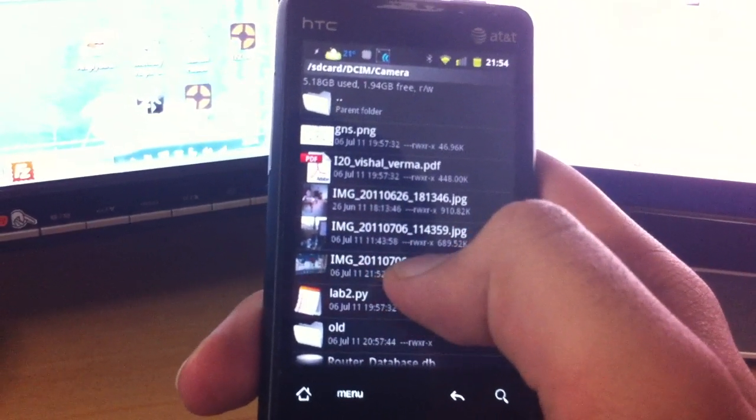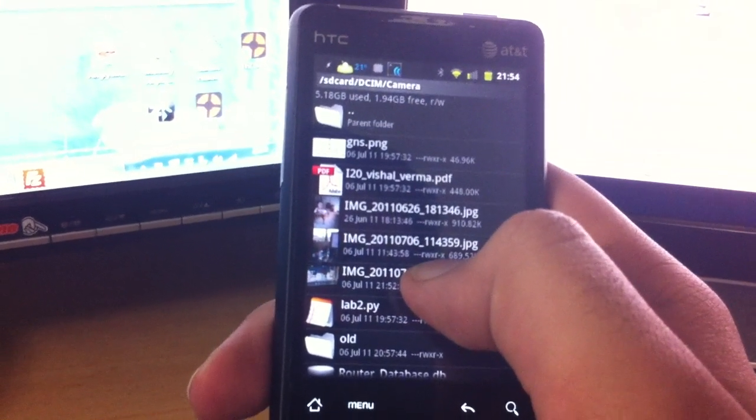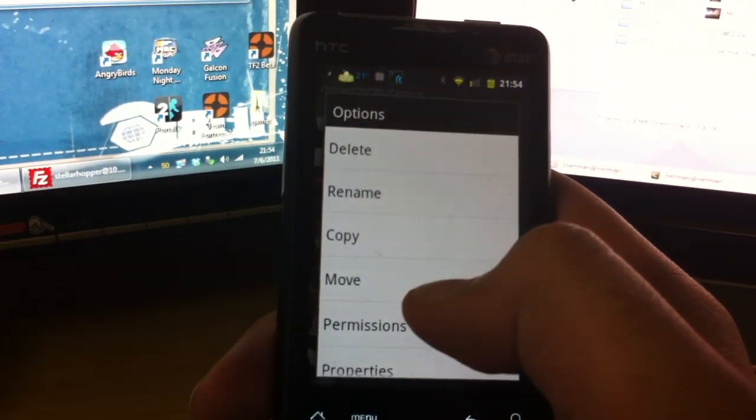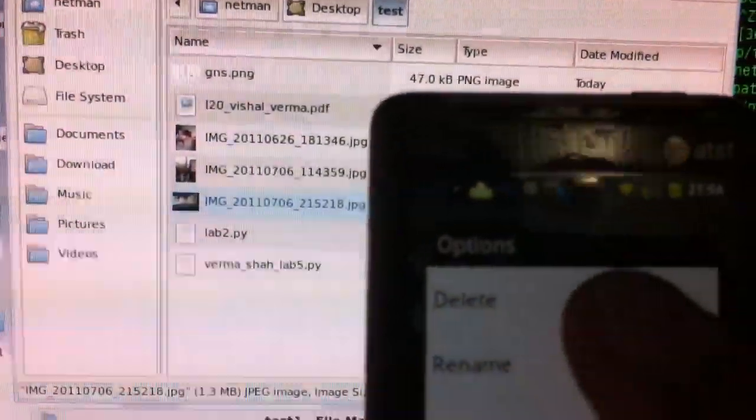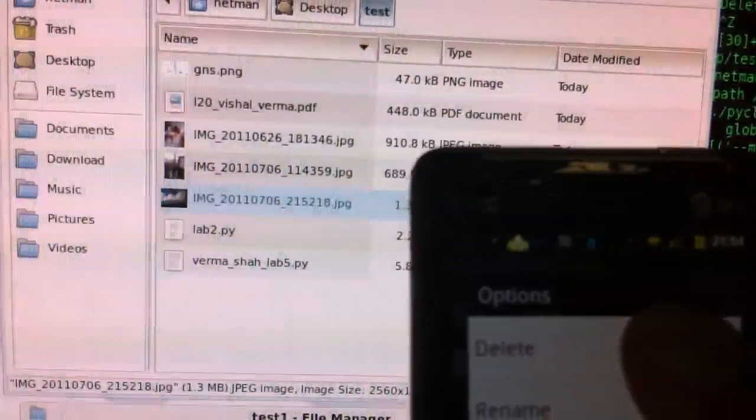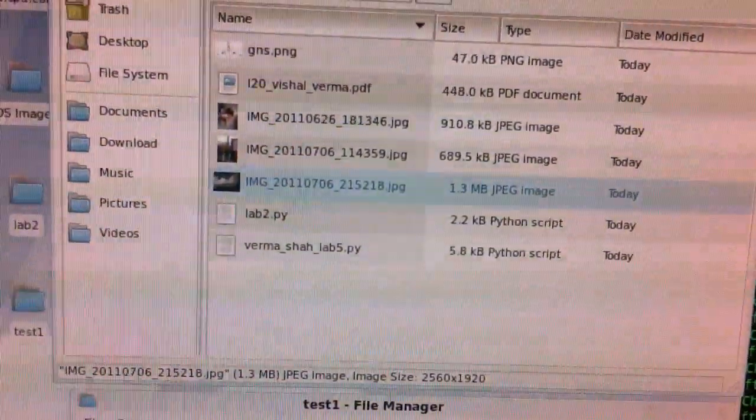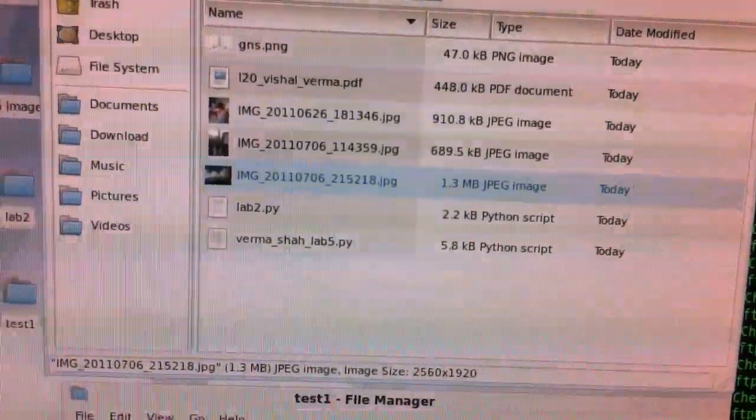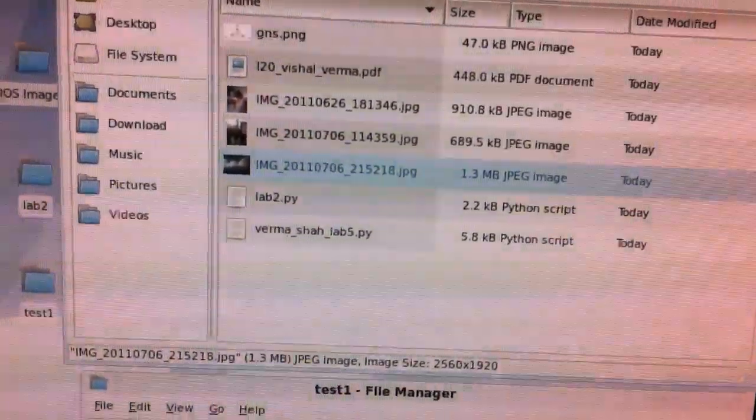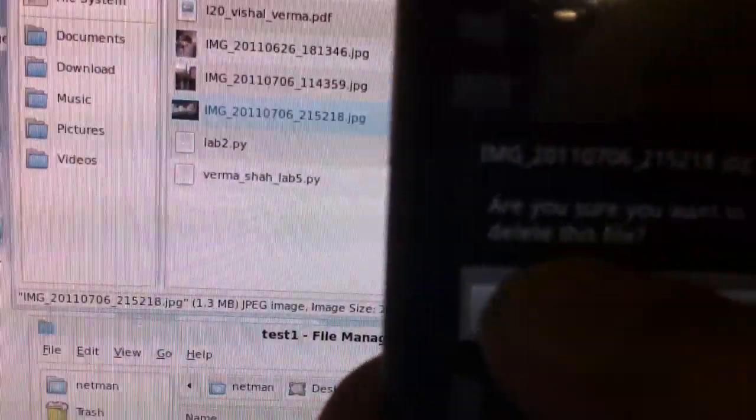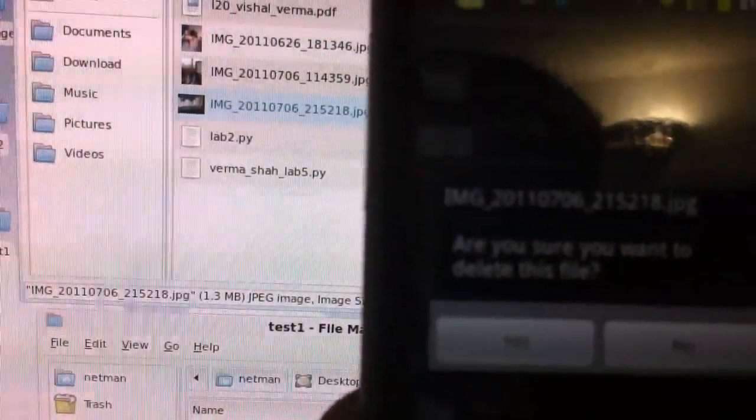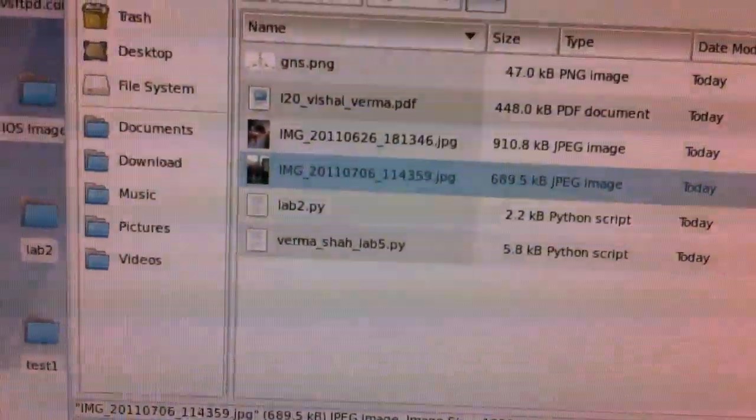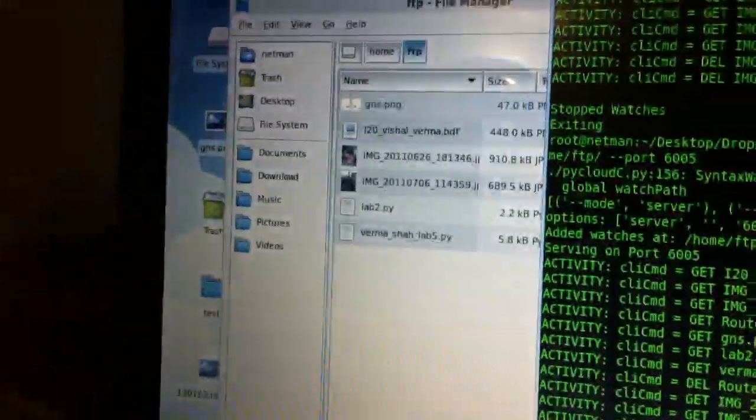So let me go ahead and delete this third image as well from my file manager. So delete. And let me have my client in the background. So as soon as I hit delete over here, oh, it's asking me for a prompt. So I say yes. And the third image disappears from both clients as well as the server.